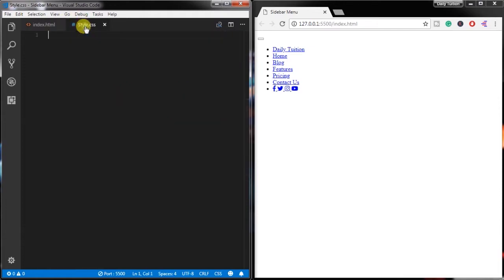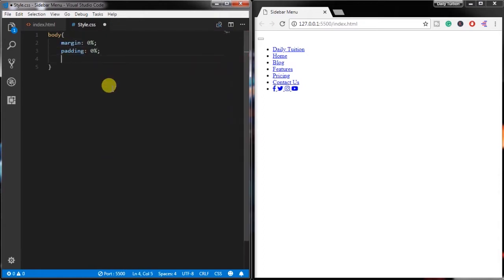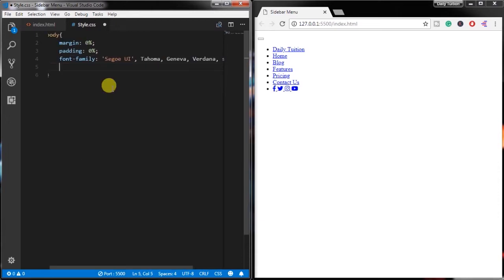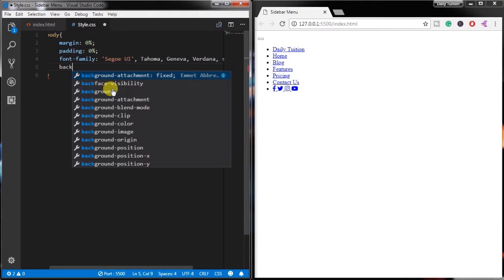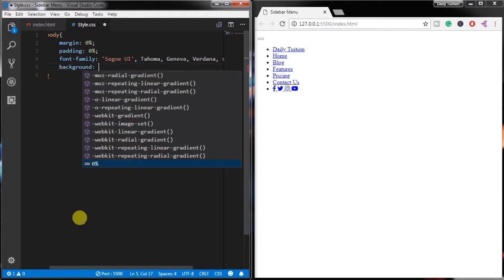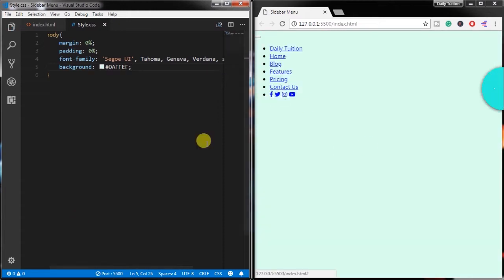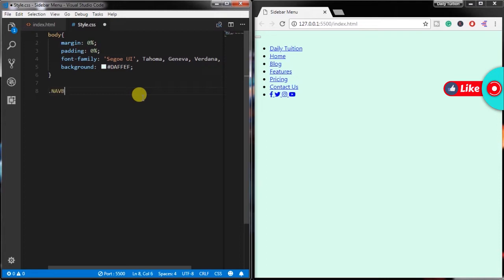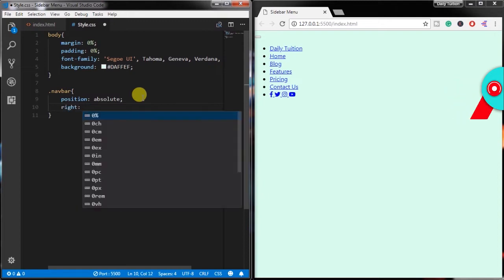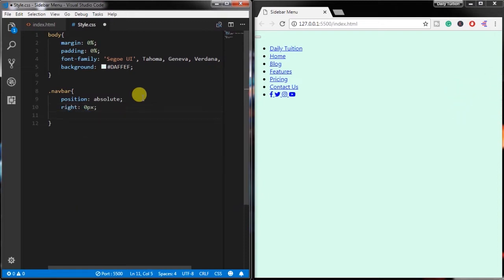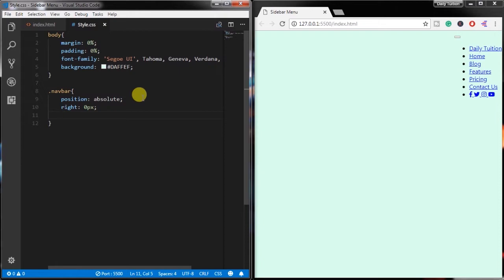Now it's time to style this HTML. In the style.css file, select the body tag and remove margin and padding from the HTML element. We will also specify font-family and background color to the body element. Then I will create the navbar class and specify position absolute, right 0px, and width 260px. You are free to choose your own navigation width, so you can change this value.